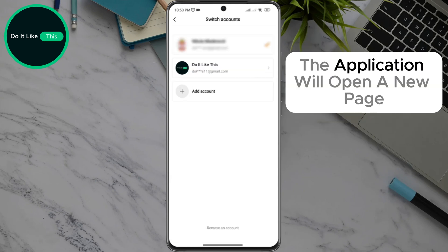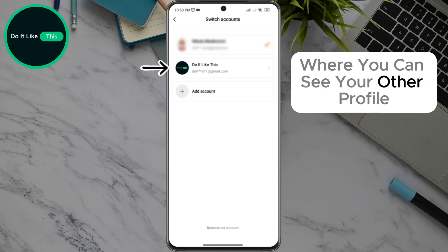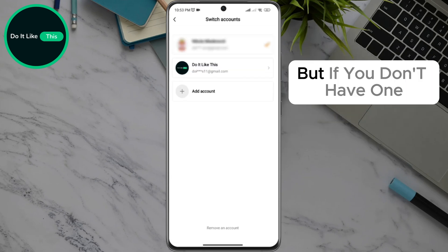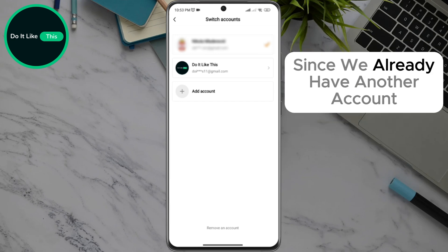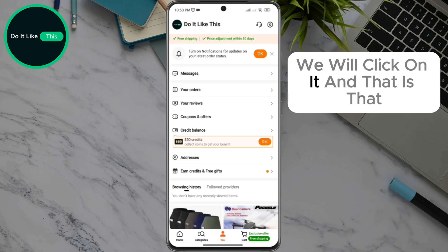The application will open a new page where you can see your other profile, but if you don't have one, just click on the add account option and create a new one. Since we already have another account, we will click on it.